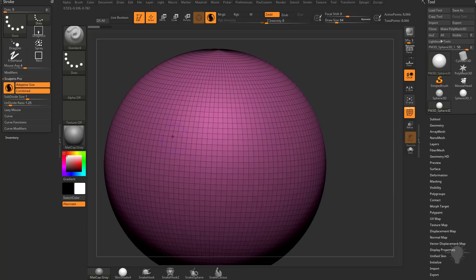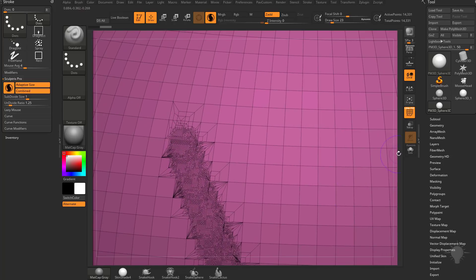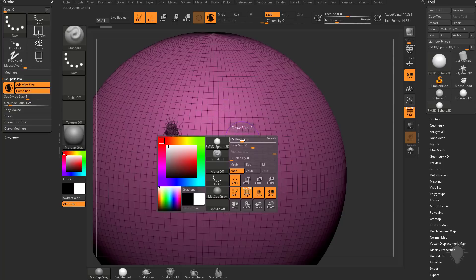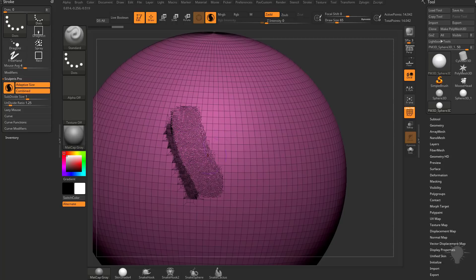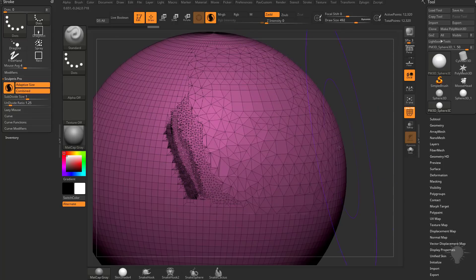With Adaptive Size turned on, if I have a small brush size and go over the surface of my mesh, you're going to see very high resolution tessellation — it's making my geometry very small. If I tap the S key and drag my draw size up, or hold down the spacebar and change your draw size, as you make your brush size bigger it's tessellating the object with larger polygons. If I make my draw size even bigger, those polygons get bigger and bigger.